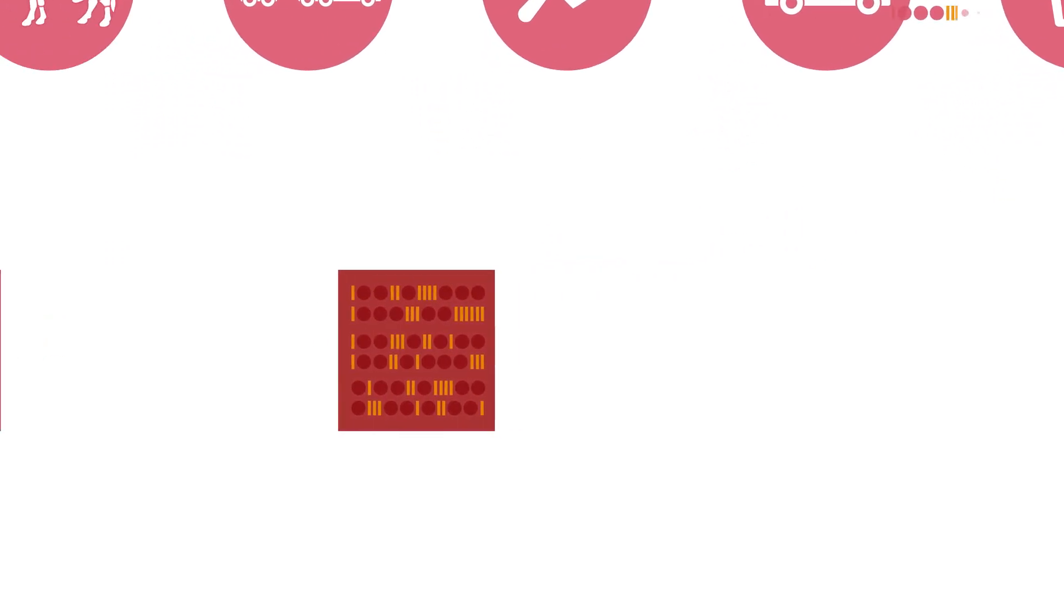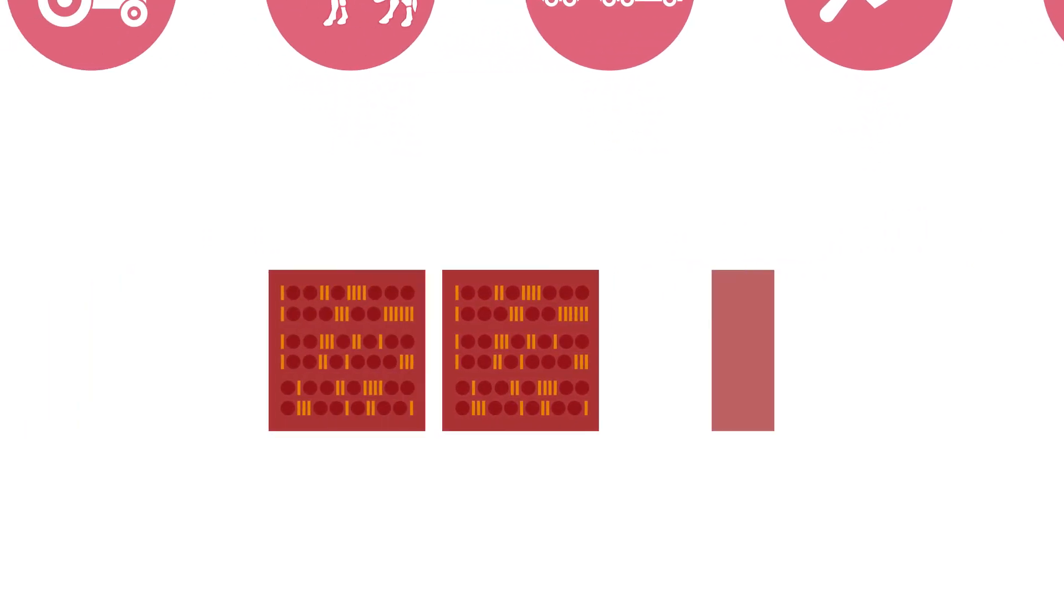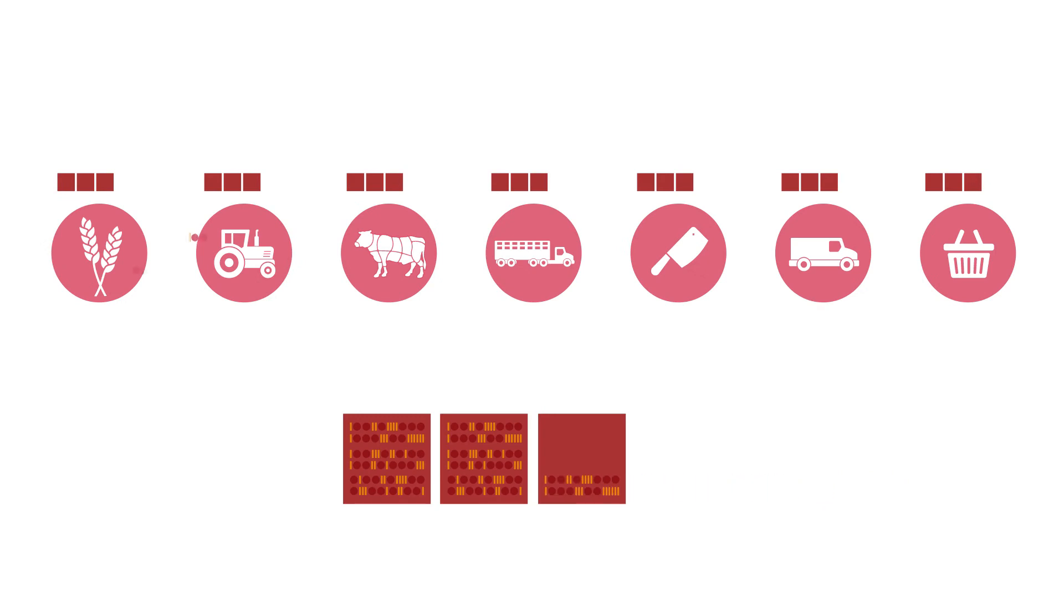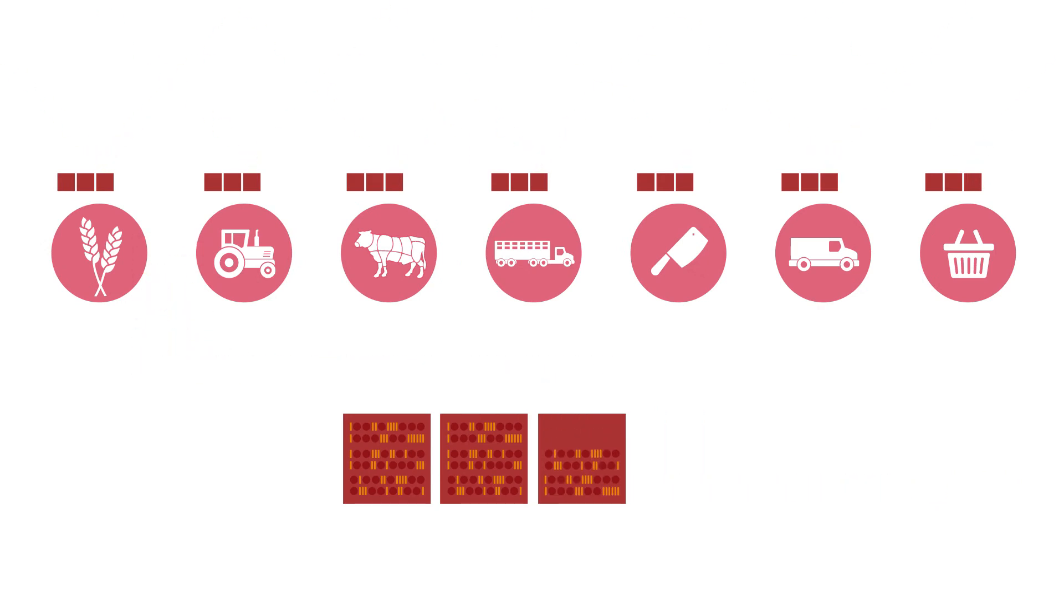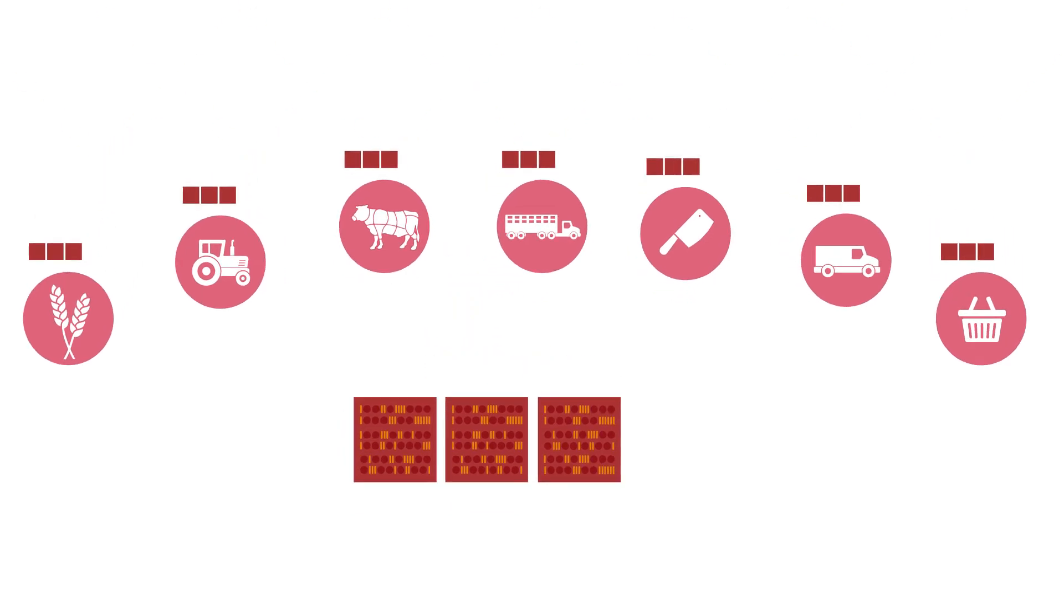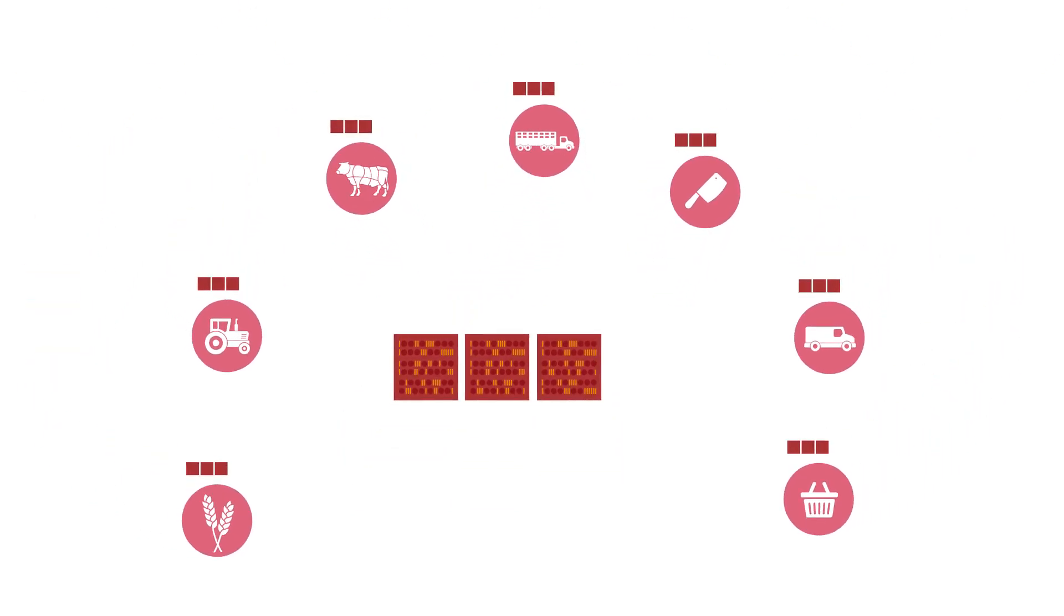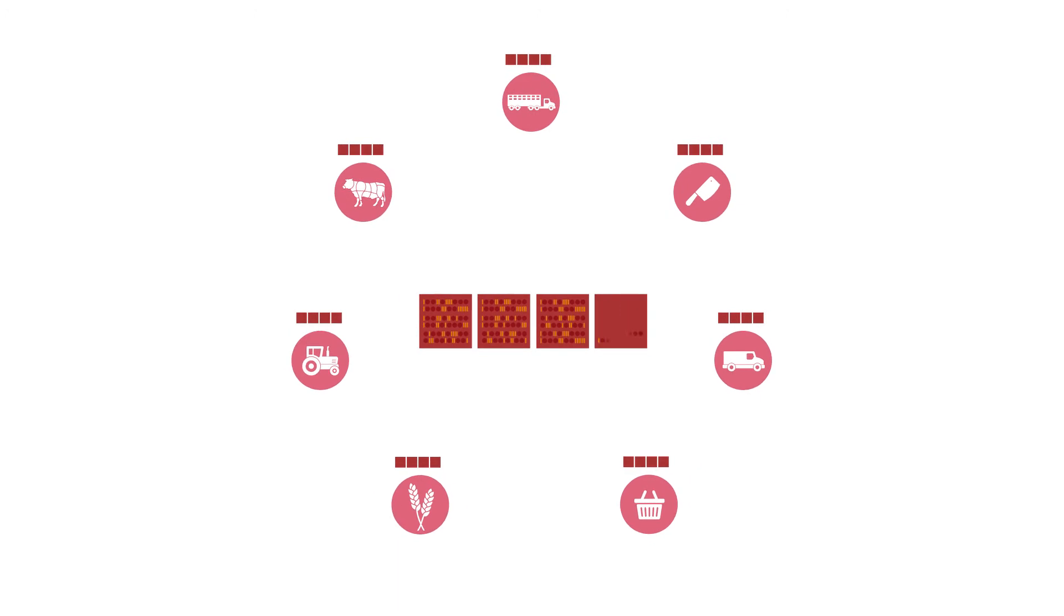Checking the codes takes place via a network of users. Each party independently validates the activities of others in the chain. In a decentralized network like this, it's in fact impossible to commit fraud.